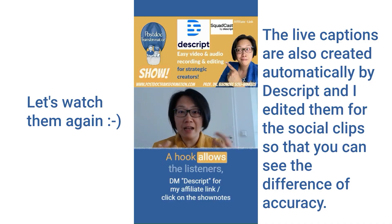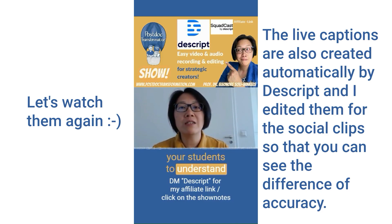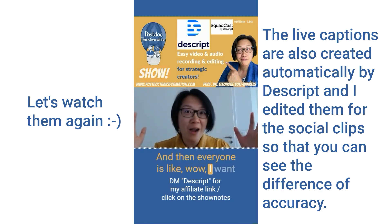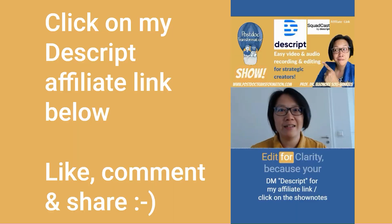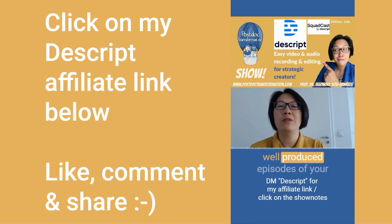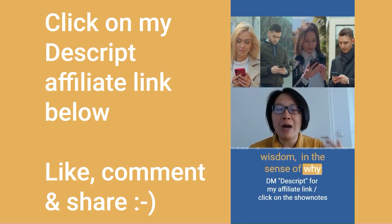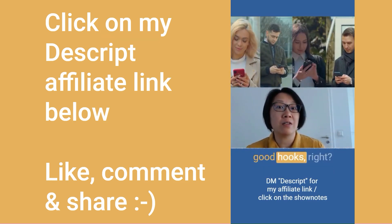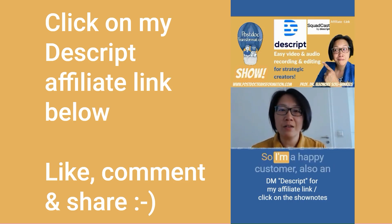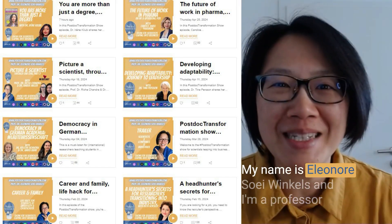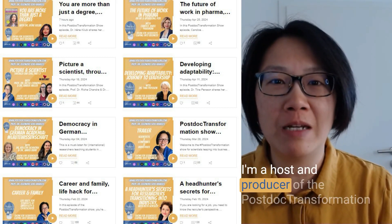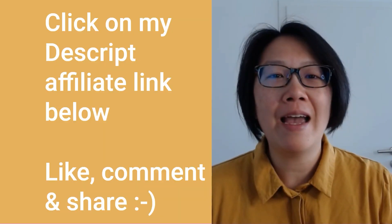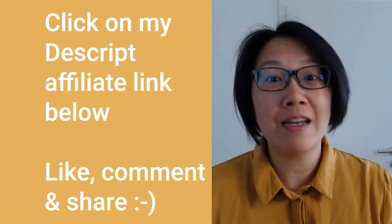A hook allows the listeners, the viewers, the audience, your students to understand why should they listen and watch your video. For my students I always say like this is exam relevant and then everyone is like wow, I want to listen to this. So my students love it. Edit for clarity because your audience, your viewers, your students deserve crisp and well cut, well produced episodes of your wisdom, in the sense of why they should listen to that, because social media can teach us to create good hooks, right? I use Descript and also the AI tools a lot, so I'm a happy customer, also an affiliate partner, and I love to demo for you. My name is Elena Soo Winkles and I'm a professor for industrial and occupational psychology. I'm a host and producer of the PostDoc Transformation Show, the show for scientists leaping into business, and in that capacity I use Descript and the AI tools a lot.